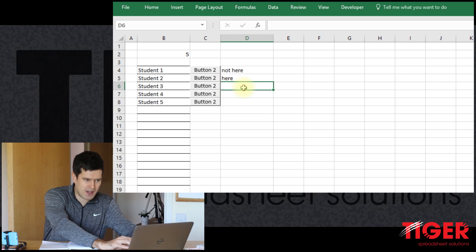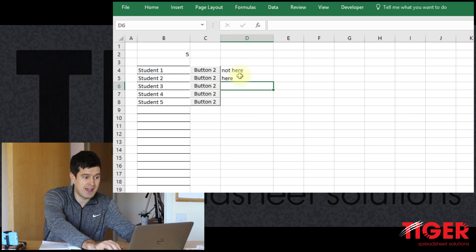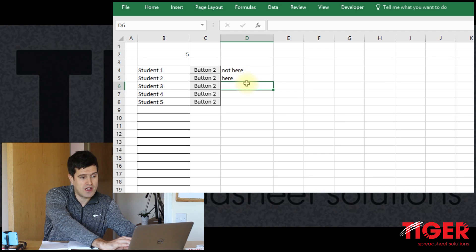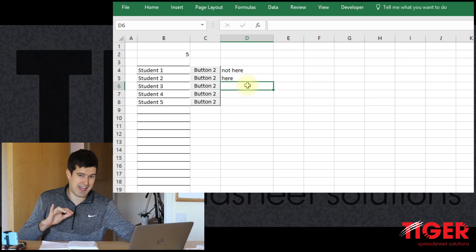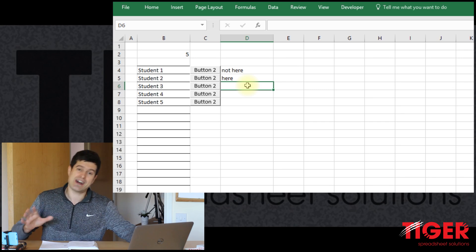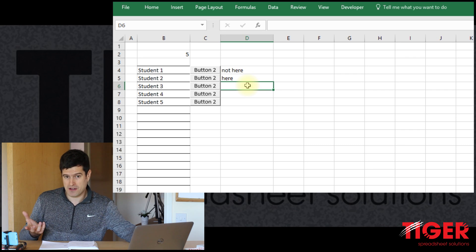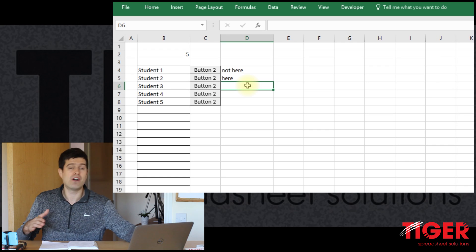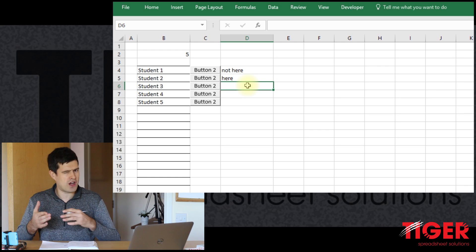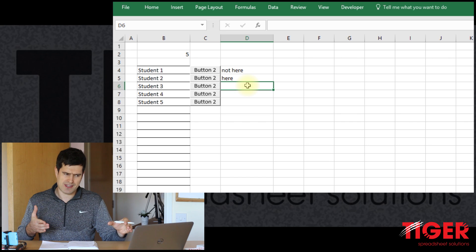It would be much better if we could create a single dynamic routine that understands which button has been pressed, and based on that information finds the right cell to change to 'here' or 'not here'. That's what we're going to look at in this video series. You might want to stop the video now and think about how you would go about doing that yourself.